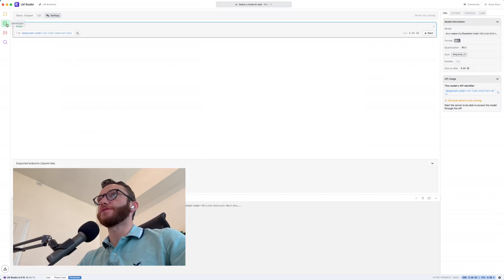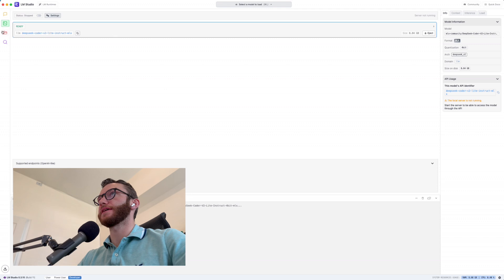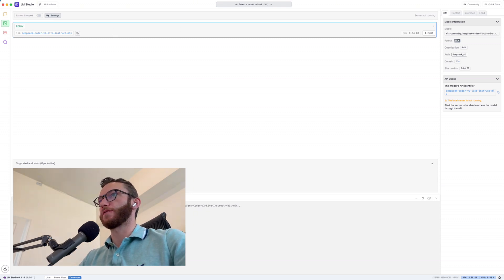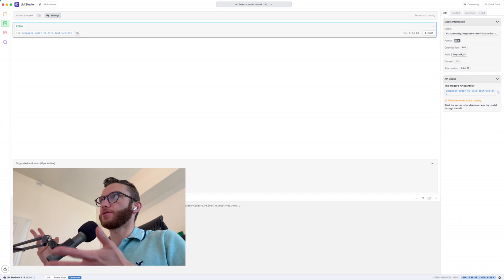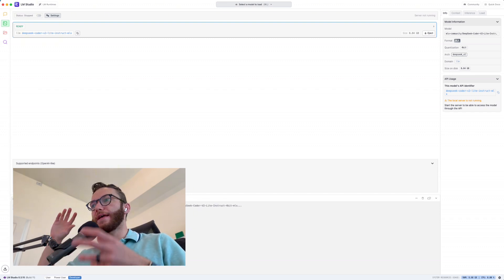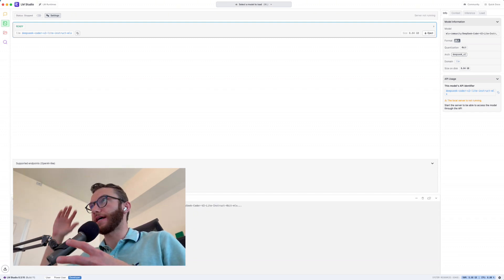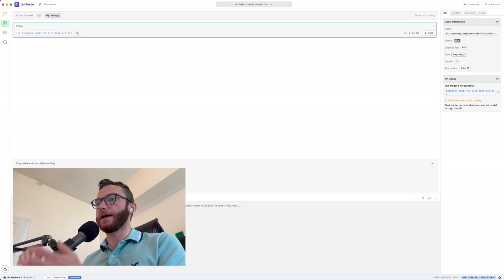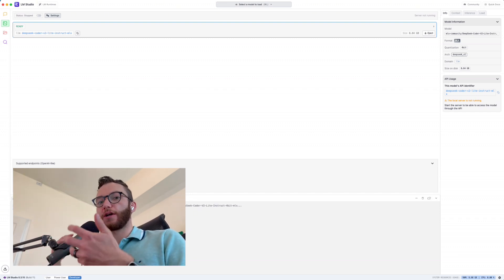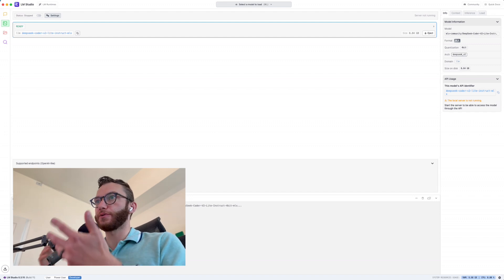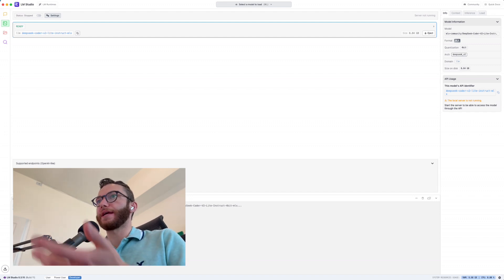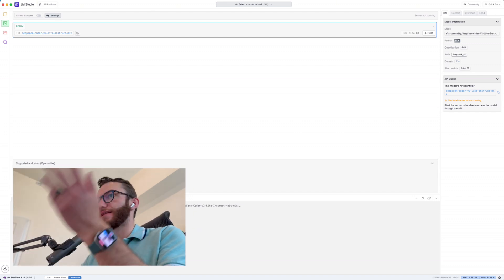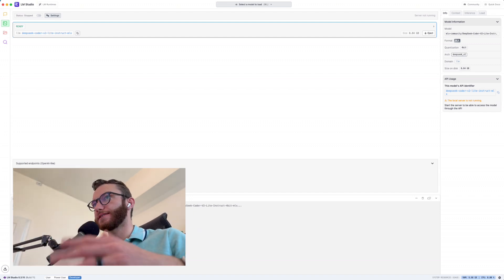We're going to head over to the developer tab here and you can see we have this server, which is an OpenAI like server, which means using this tool, we can have any LLM that we download act like the OpenAI API, which things like Cursor have come to expect. And so we have like slash models, slash completion, slash embeddings, all that good stuff.